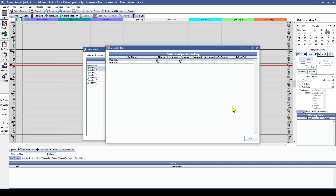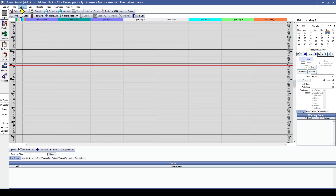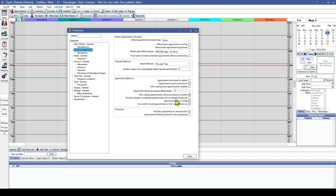If appointments are scheduled in both operatories but do not overlap, it will simply move those appointments to the operatory we'd like to keep. However, if appointments are scheduled in both operatories and they do overlap, there's a preference in Open Dental that will either stop us or let us proceed. If we allow overlapping appointments, it will simply move those appointments into the operatory we'd like to keep without any further prompting. However, if we do not want to allow appointments to overlap, we're going to go into Setup and Preferences, under Appointment General, and uncheck the 'Appointments Allow Overlap' option.